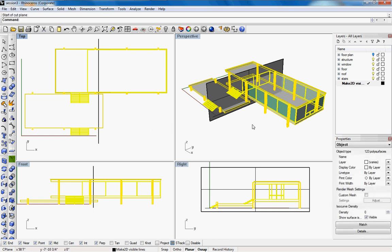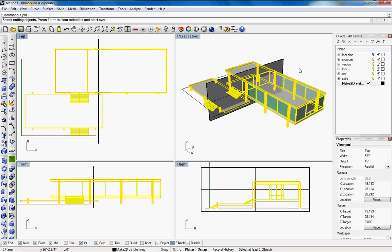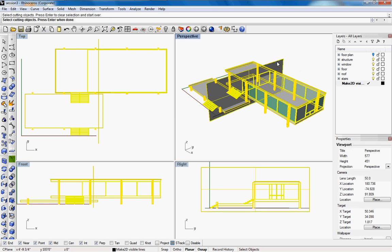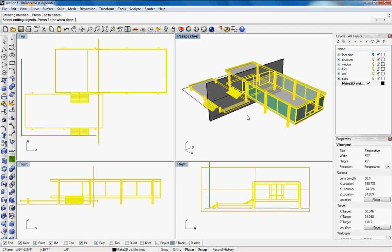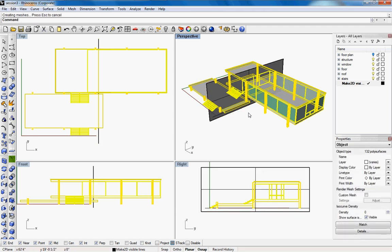Right click to get out of the cut plane and then we'll type in split. We're going to split the building in half according to the cut plane, so the cutting object is the cut plane. Hit enter space and it's going to go through each object and cut the object relating to the cut plane.